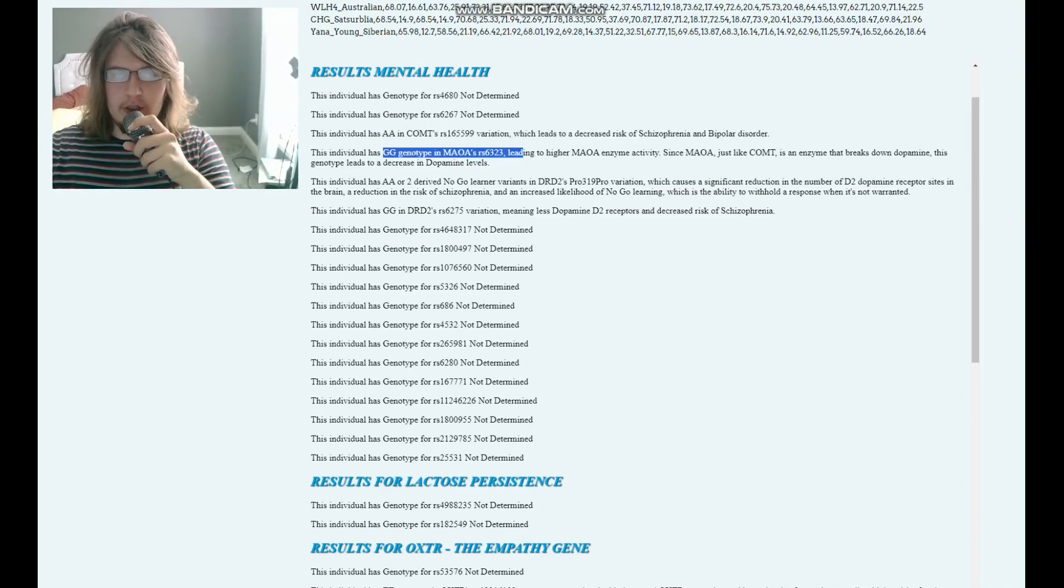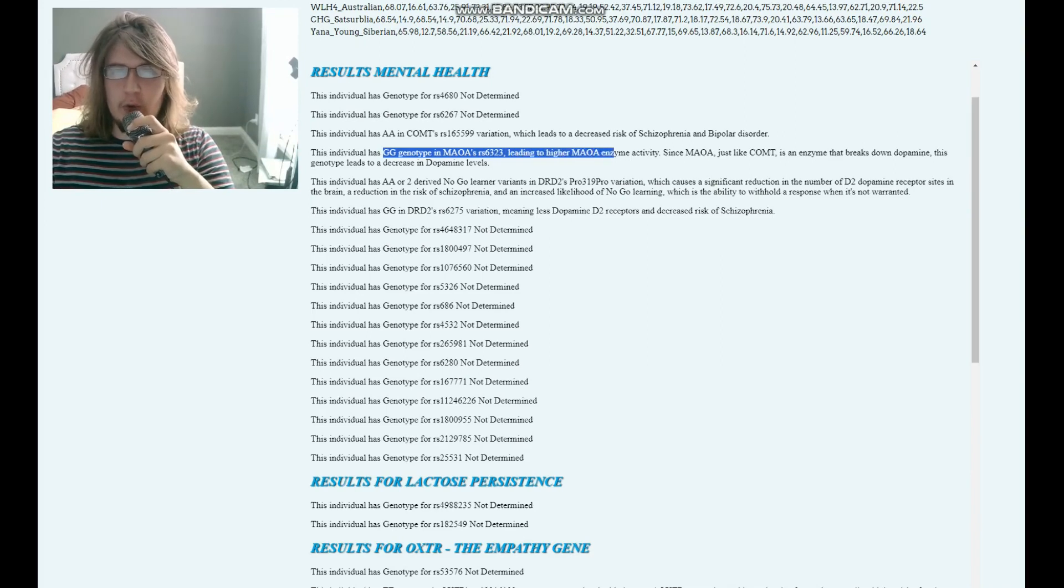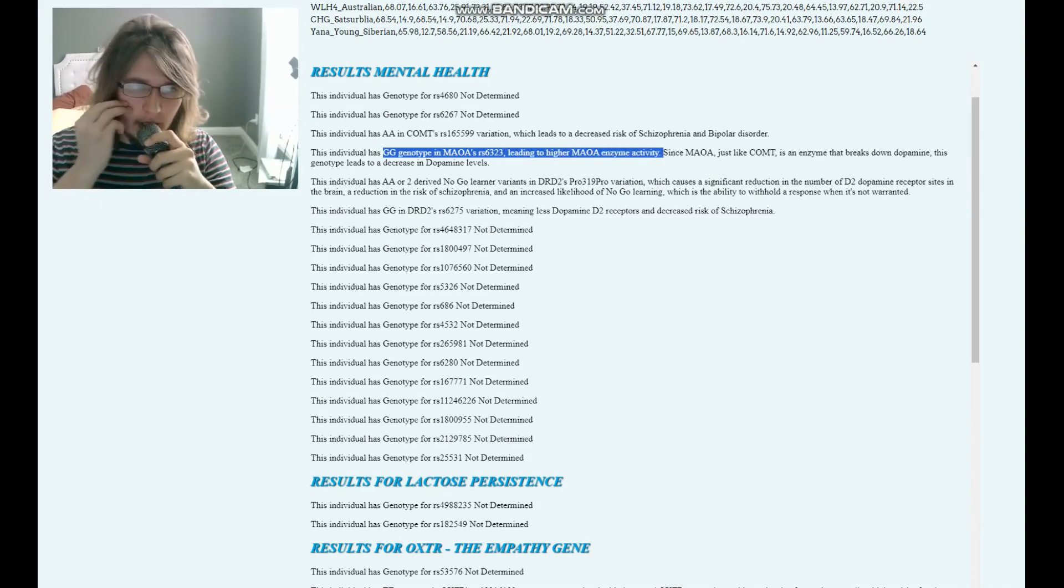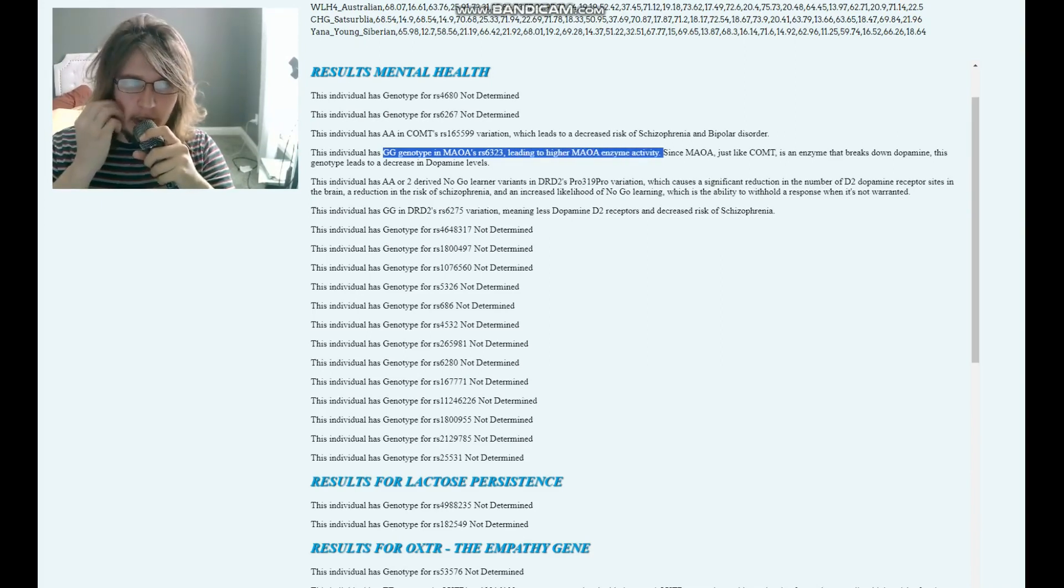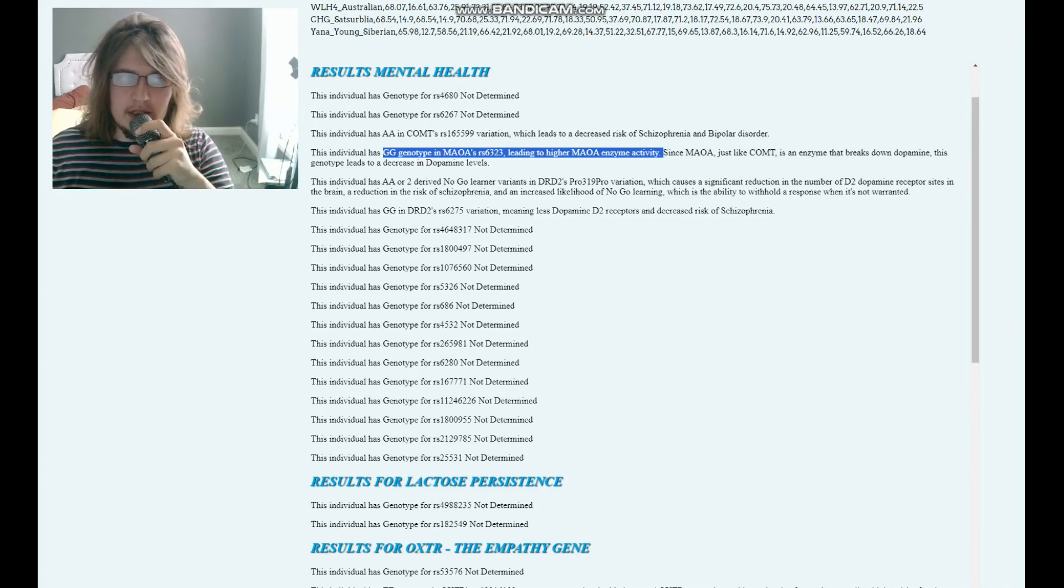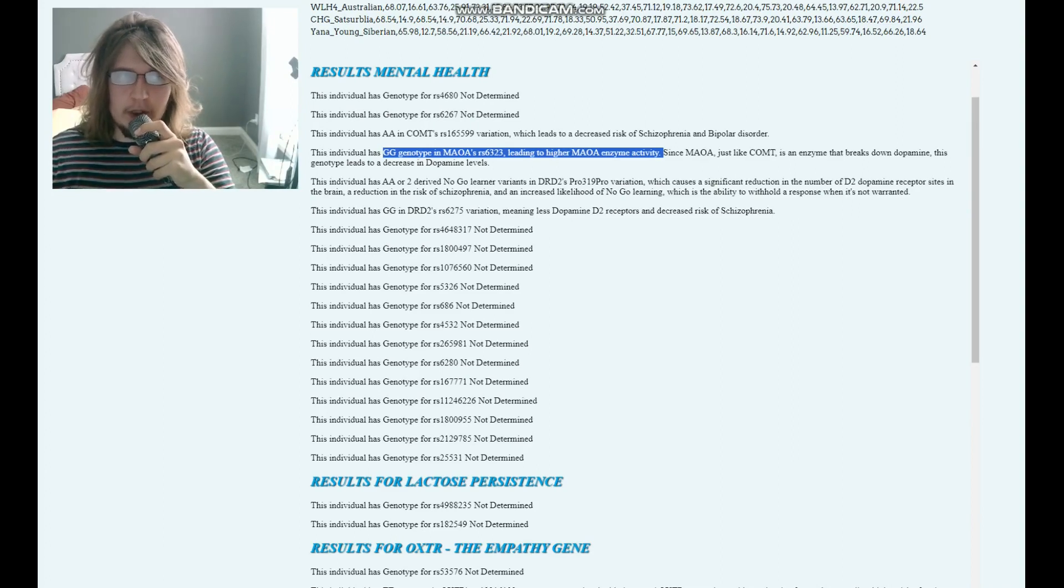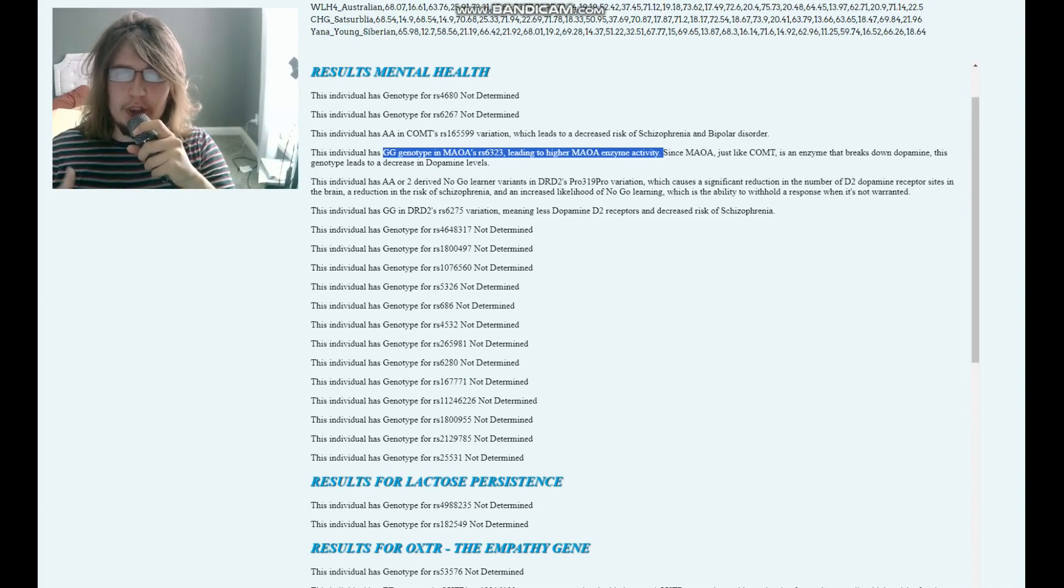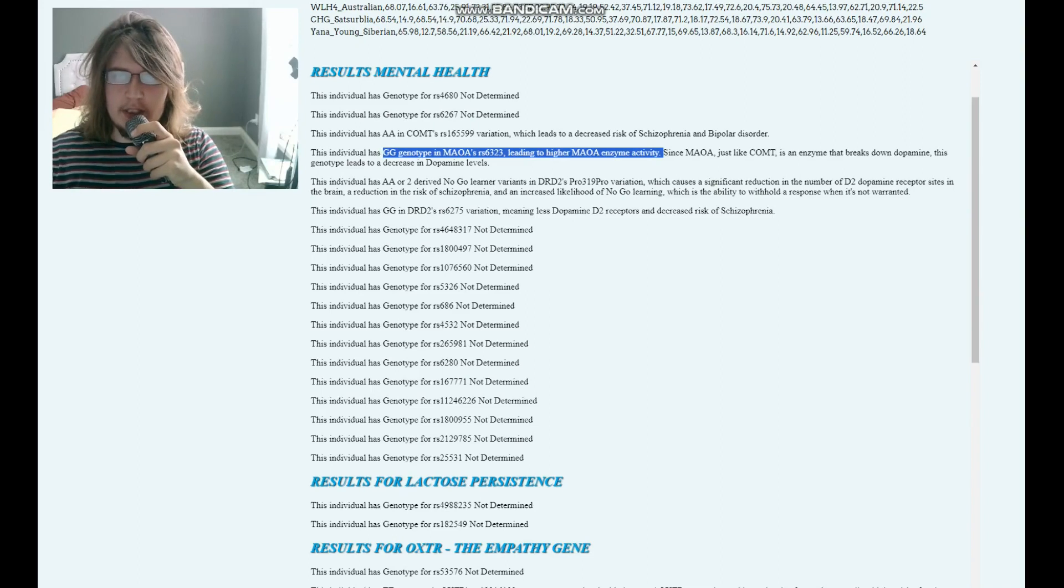She's got GG genotype in this MAOA variation, leading to higher MAOA enzyme activity. Higher MAOA enzyme means quicker breakdown of dopamine, means warrior, means less dopamine in the system.